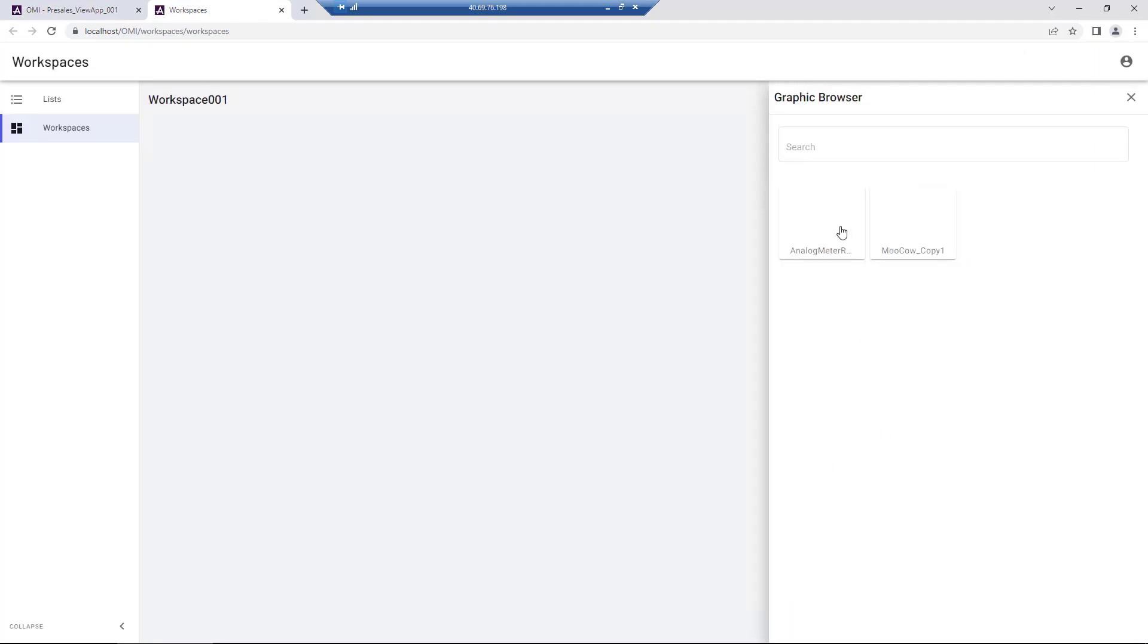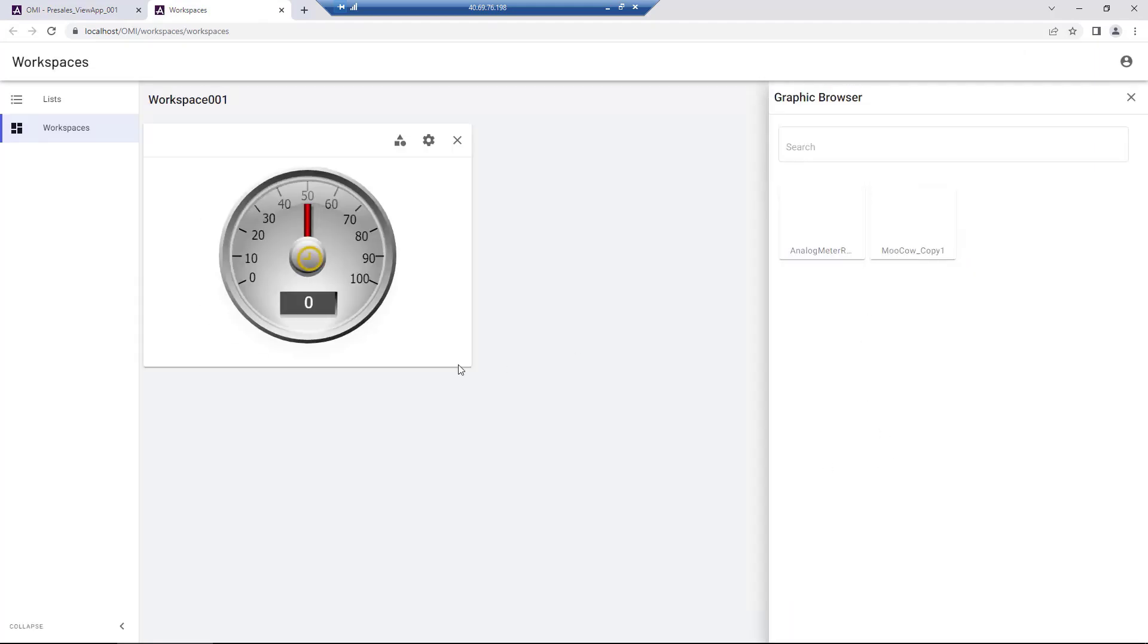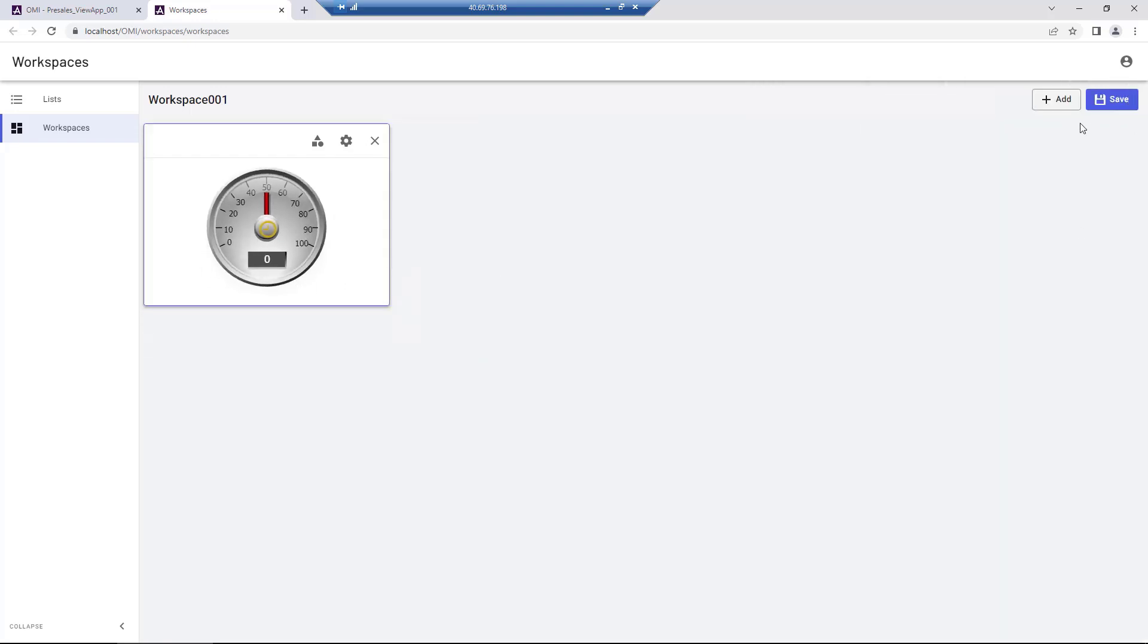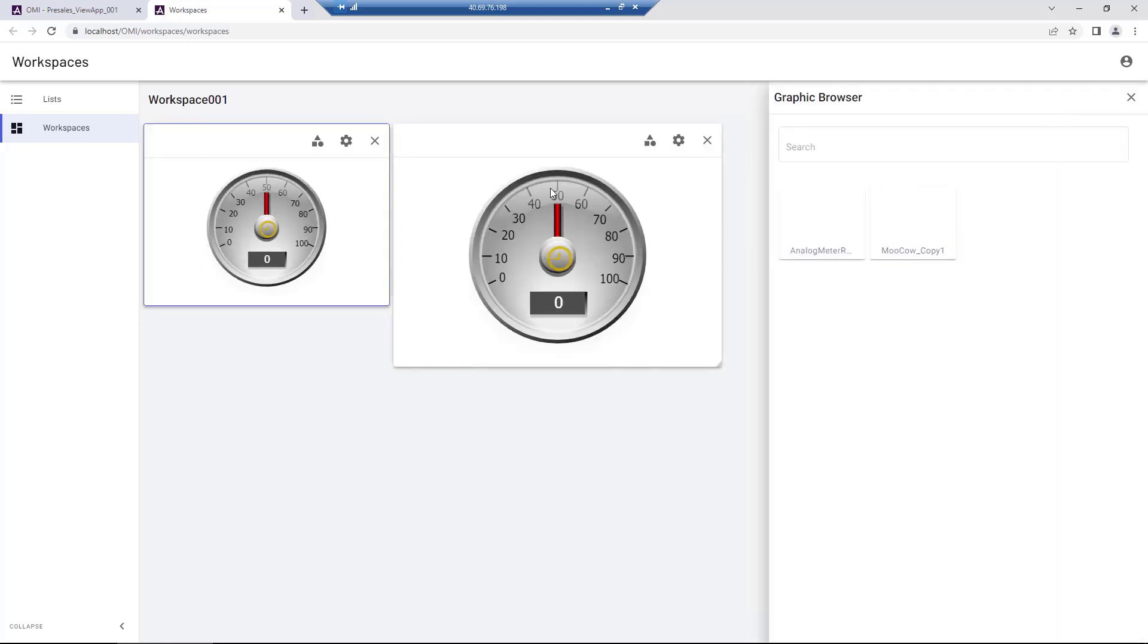The graphics we chose earlier are available from the graphic browser on the right, and can be used to assemble our dashboard by dragging and dropping them into the workspace.